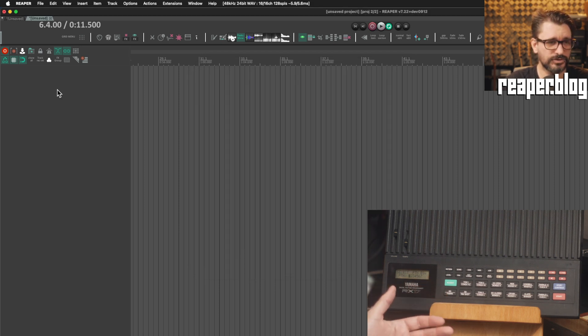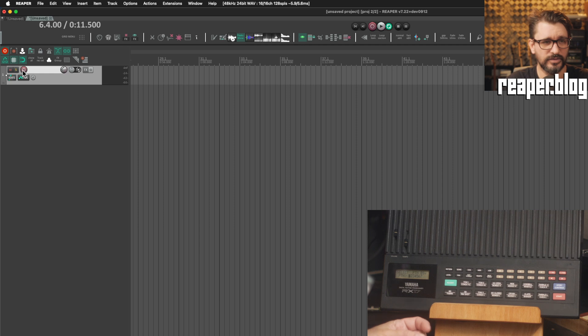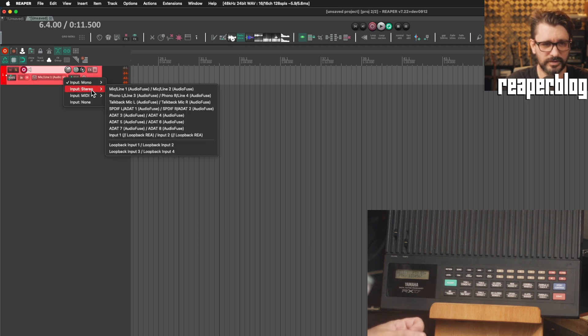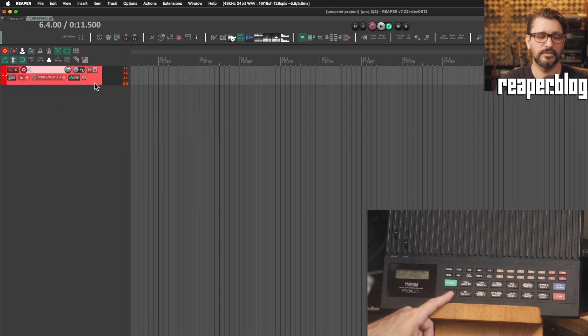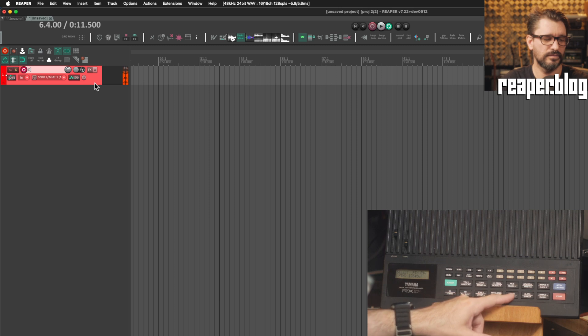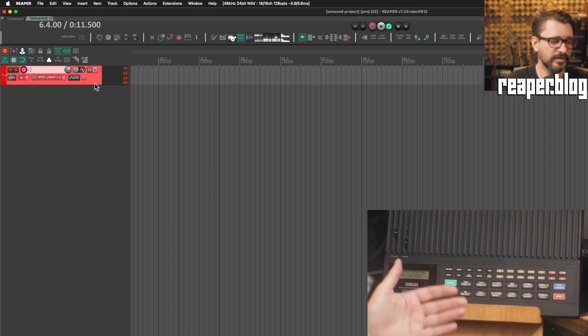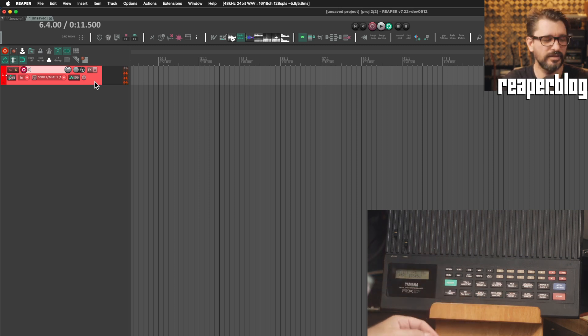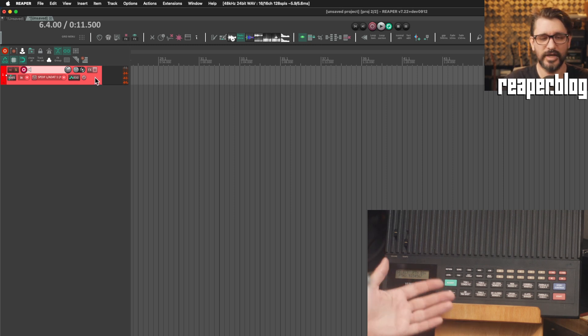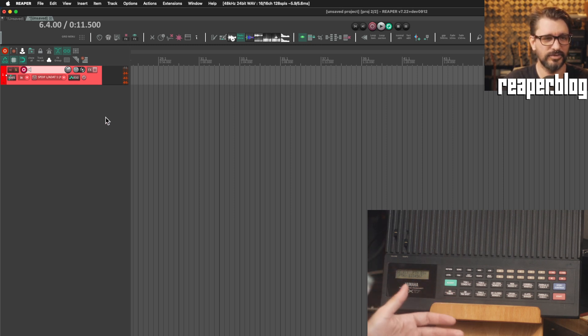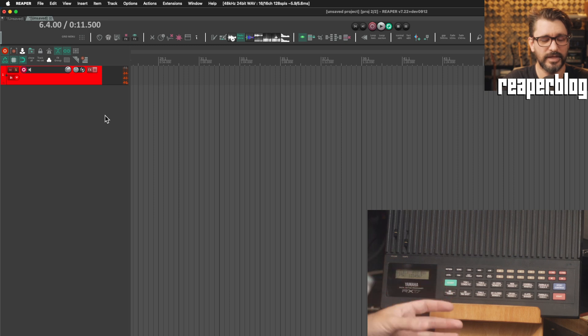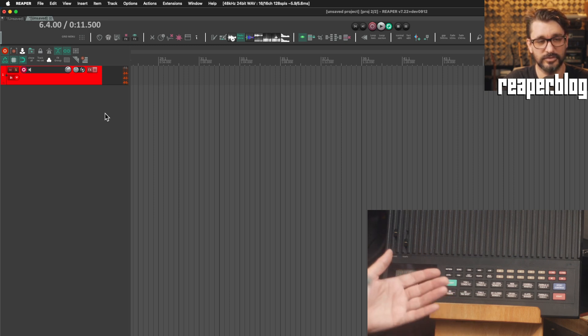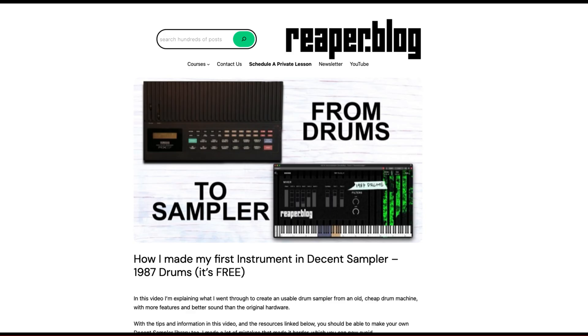So we'll set up a track so that we can hear this. So I will record enable, monitor enable, and then select the correct input, which is this one here. And so now if I tap on a pad, that's coming through. It's not a great sounding drum machine. I'm not saying go and buy this one or anything like that. If you do happen to like the sounds or you think they're okay, I actually did make a sample pack of this. It's a playable instrument using Decent Sampler. I'll have a link to that. It's on my website. Free download. Enjoy.